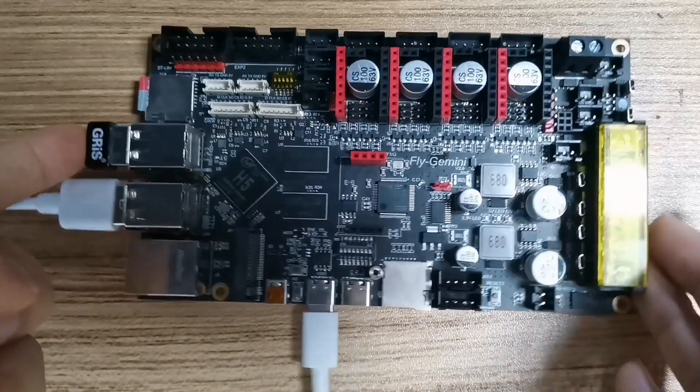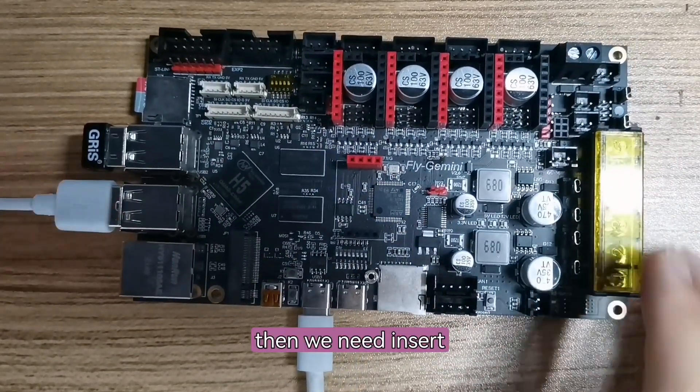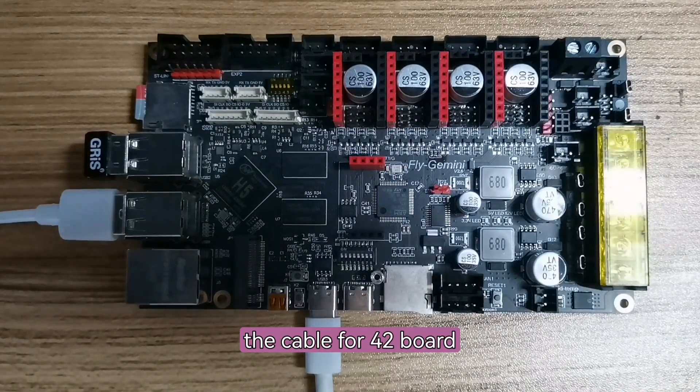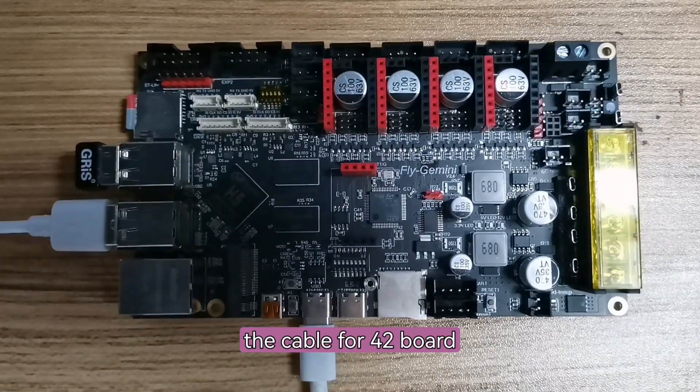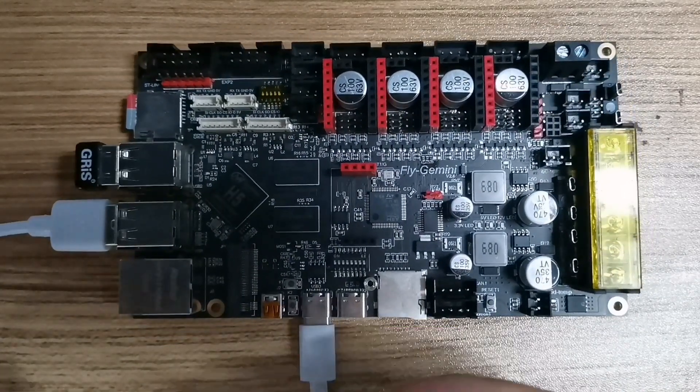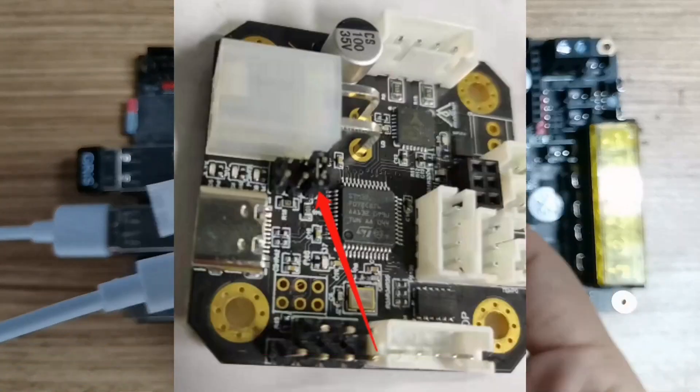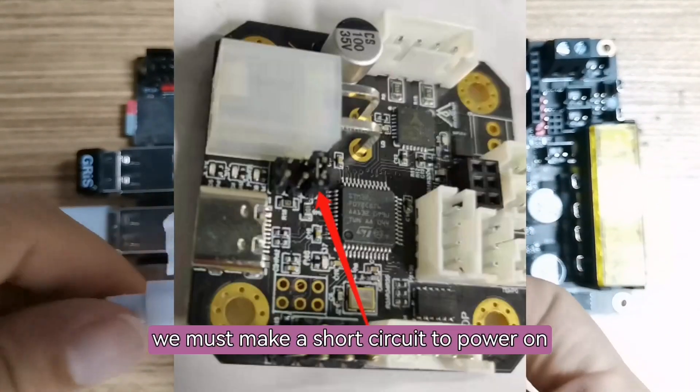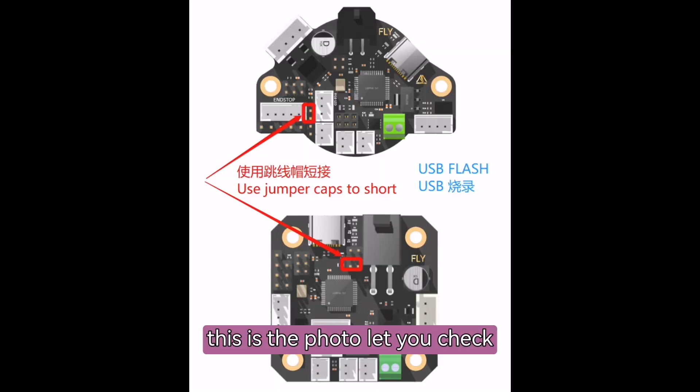Then we need to insert the cable. Here, for 42, this is very important. We must make a short circuit to power on. Yes, this is the photo that you check.